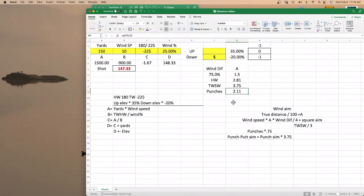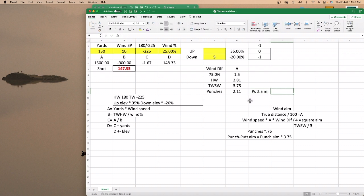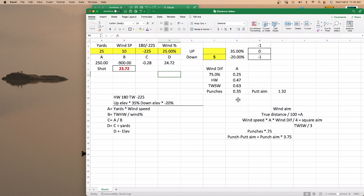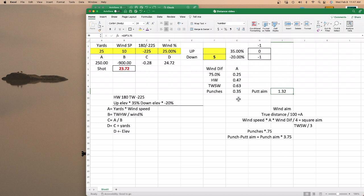Back to the sheet — for the putt aim it's pretty simple: you just take your punch aim and multiply it by 3.75. So putt aim equals punch times 3.75. For example, if I got a 25-yard punch and went to the putting aim view, I'd need to move it just over one and a quarter squares — not a quarter square — because I'm looking at a one-yard square instead of a three-yard square on the putting aim.